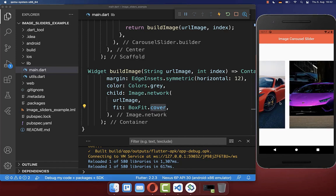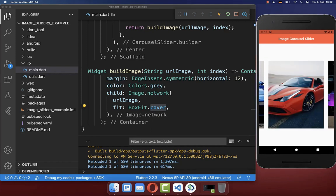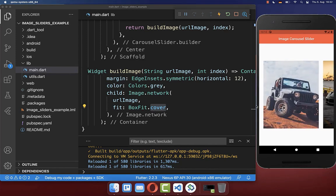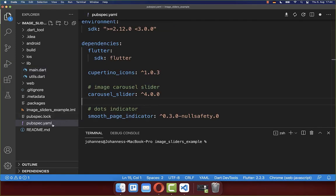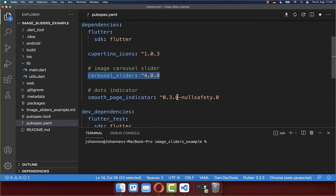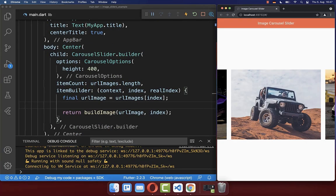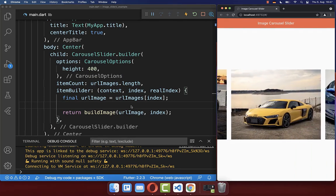It is an infinite scrolling, so you can scroll through and it will always repeat the images. To make use of this carousel slider package, go to your pubspec.yaml file and under dependencies include the carousel slider. We will also use the smooth page indicator, which you can add here as well. This also works running as a Flutter web application.